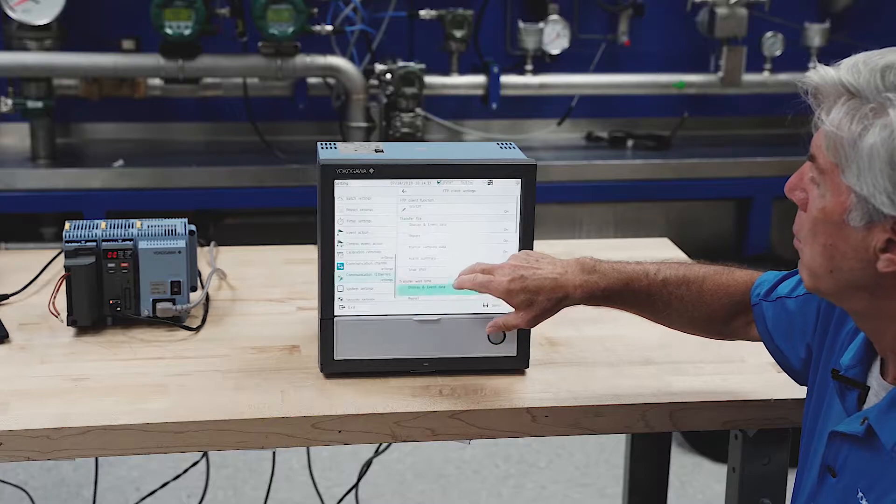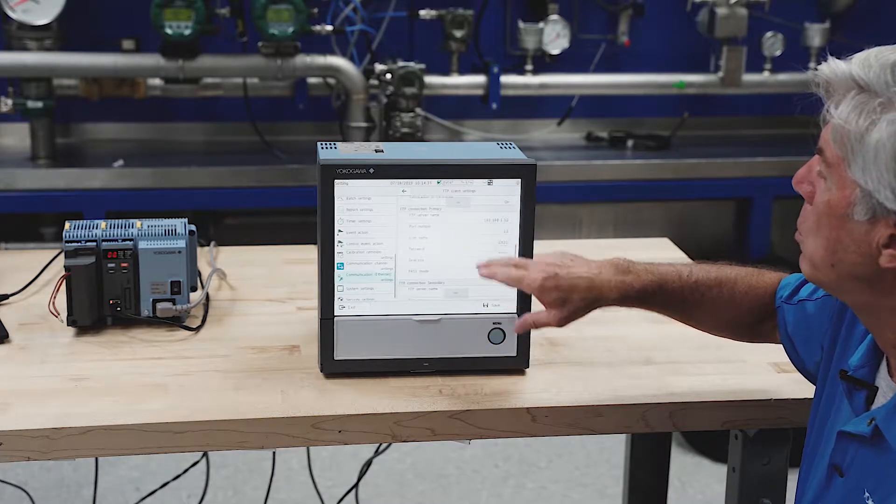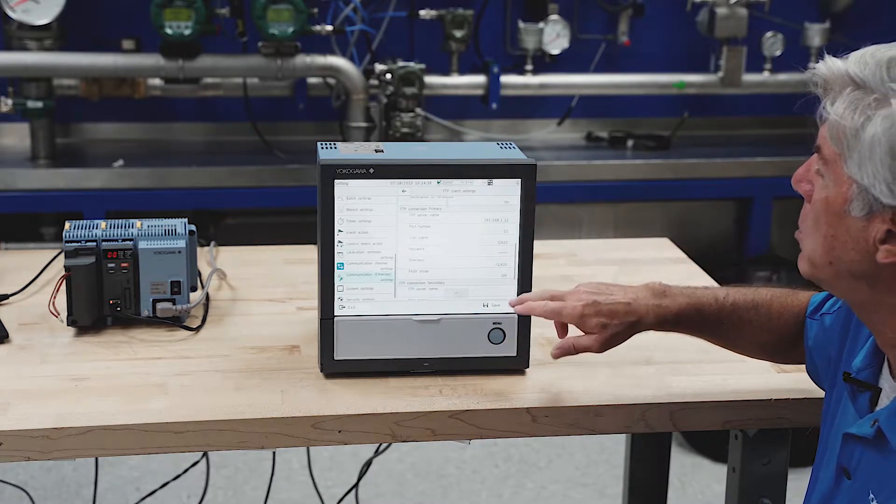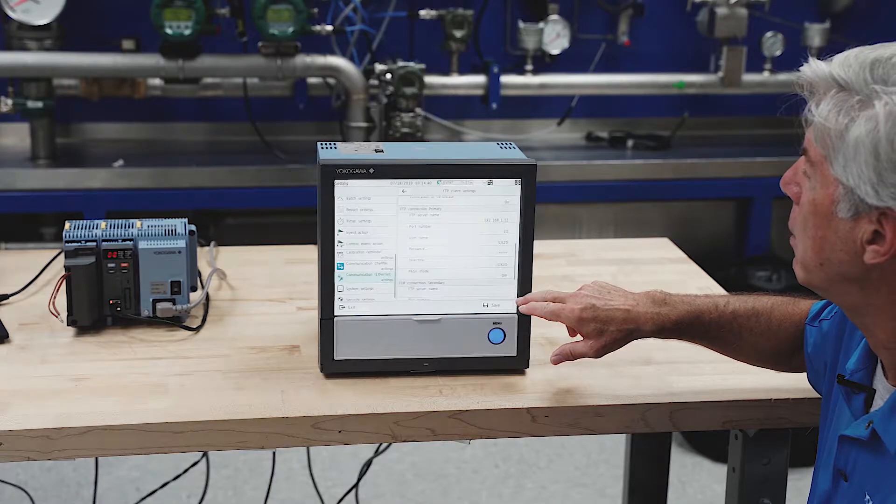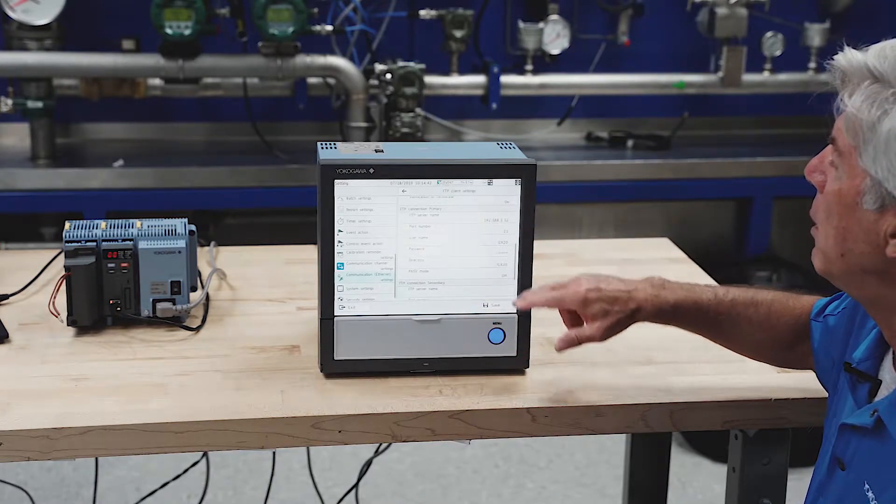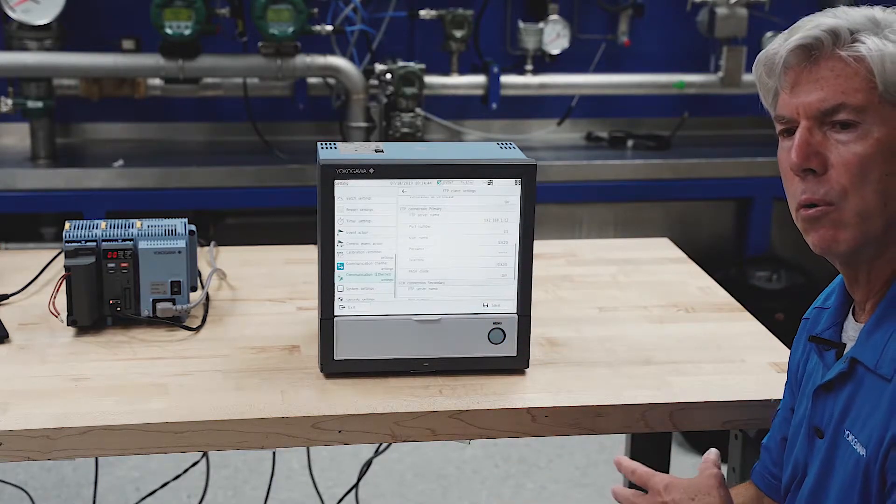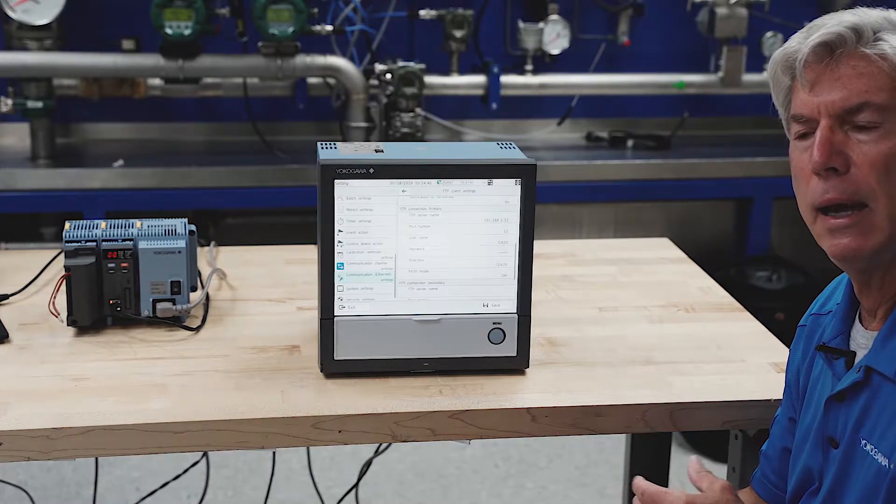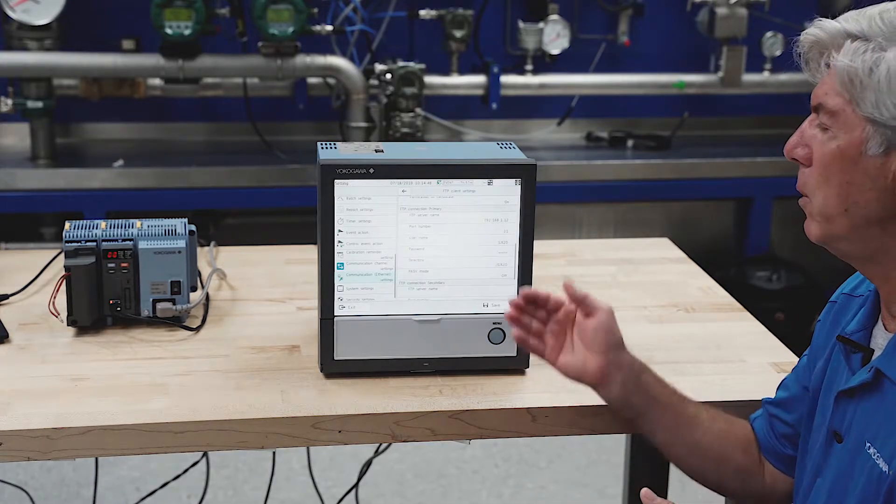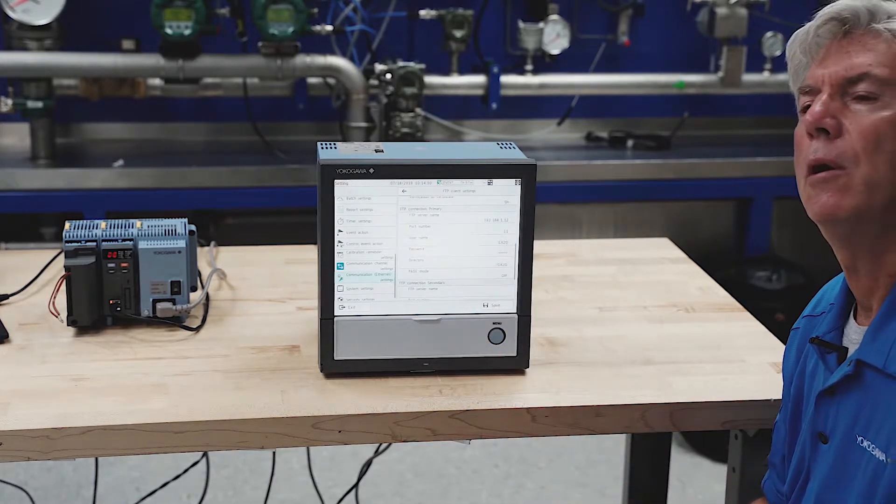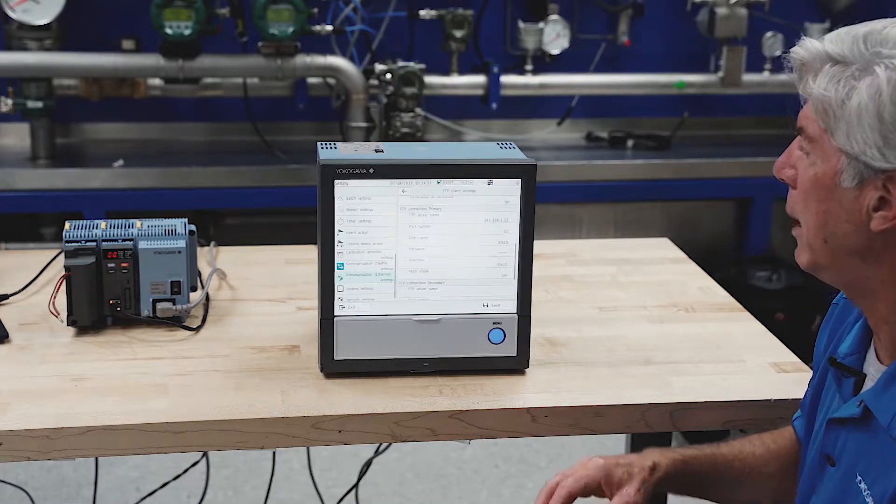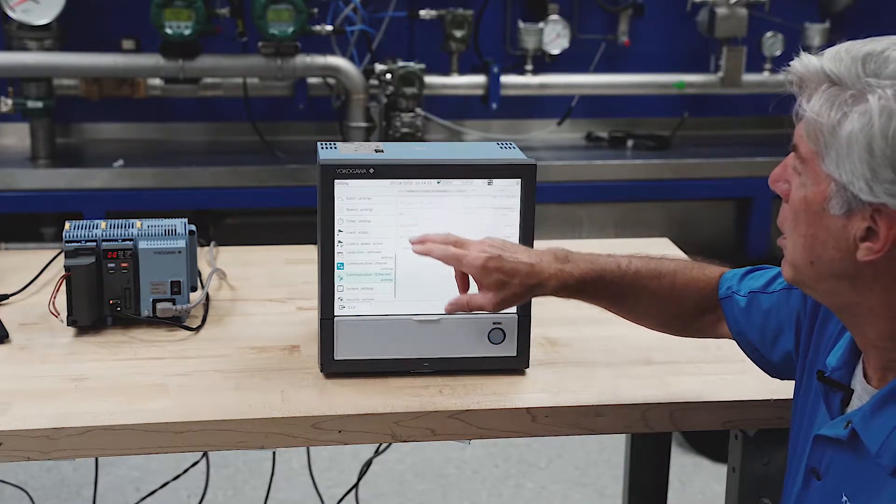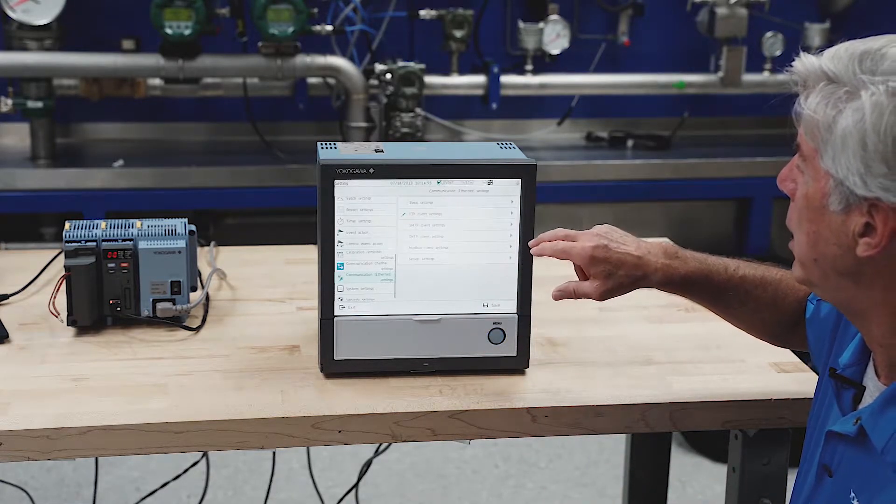The recorder will send to both a primary FTP server and a secondary FTP server. If either server is down, the recorder knows the file didn't make it out and will hold that file. When the FTP server comes back up, it'll push all the data files that haven't been sent yet, so you never lose any data.